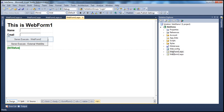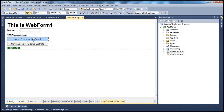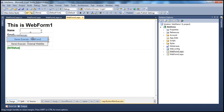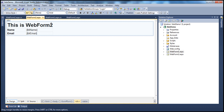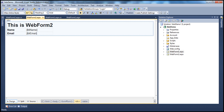On web form 1, I have two text boxes where the user can enter their name and email. Once they click the server.execute button, they will be redirected to WebForm2.aspx. On that web form, I have two label controls which will retrieve the values entered in these text boxes and display them. We have an H1 to distinguish between the two web forms.